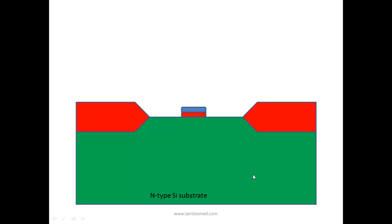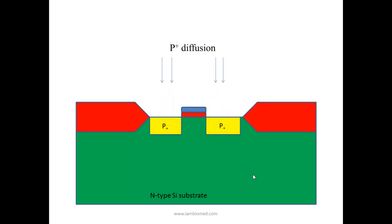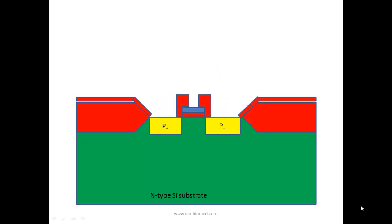Next, a p-type impurity is diffused to form the drain and source. Again, the silicon layer is exposed to oxidation and another SiO2 layer is formed. Then a mask is used to remove the unwanted parts.